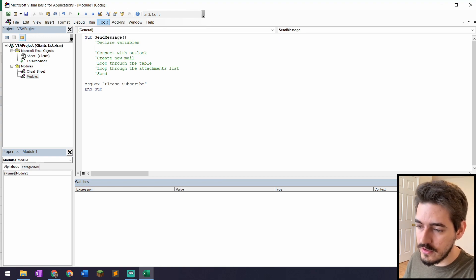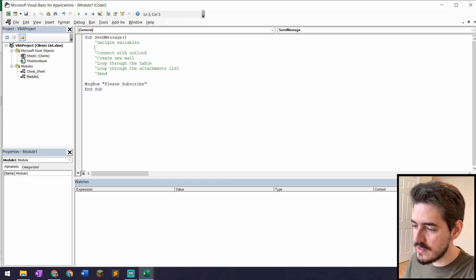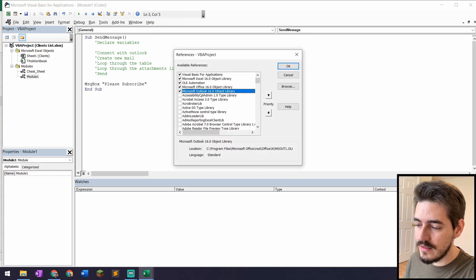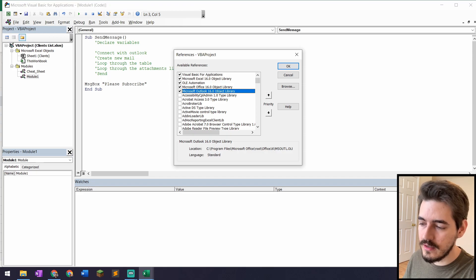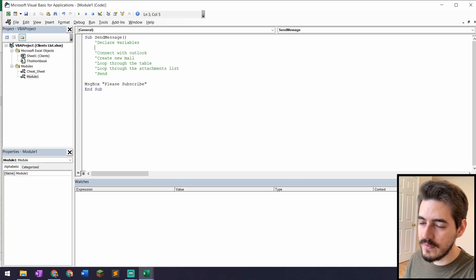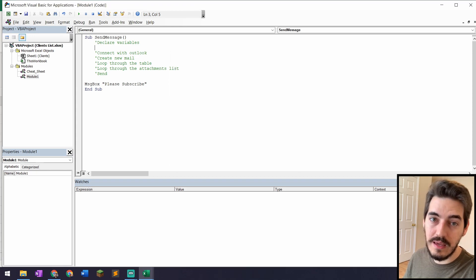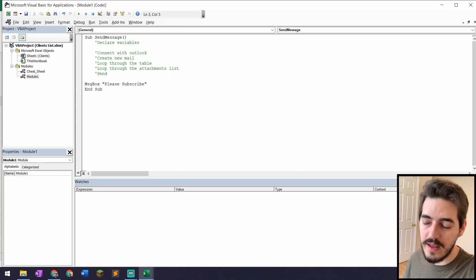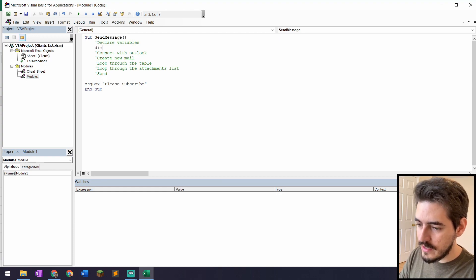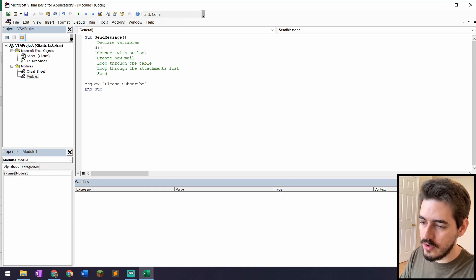Before I start, I need to make sure this can connect with Outlook. I'll go to Tools > References and make sure 'Microsoft Outlook 16.0 Object Library' is checked. If it's not, scroll down to find it, check it, and click OK. Without this it simply won't connect.